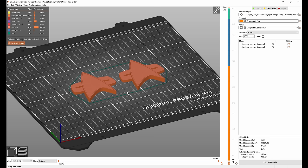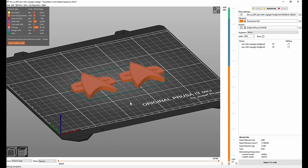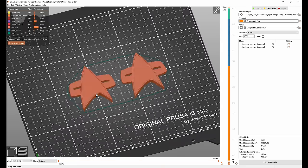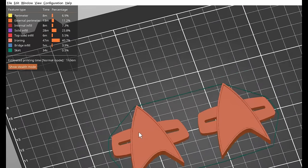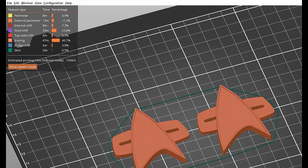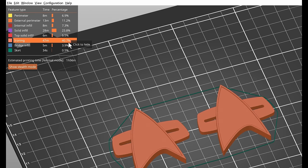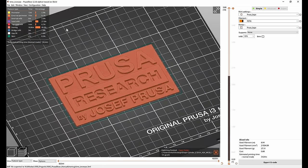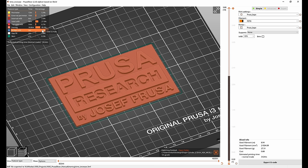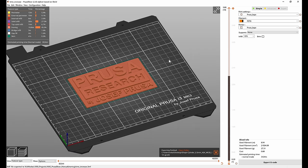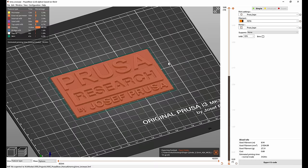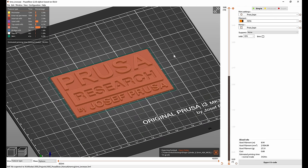But if you're printing something fairly small or more importantly not very tall, ironing can increase the time pretty significantly. Here you can see that 40% of the print time was spent on the ironing. And on the Prusa logo if we iron every top layer it's even more than that, it's 45%. So keep that in mind when you're thinking about using ironing. If you need to print fast maybe consider skipping it or enabling it just for the very top layer.